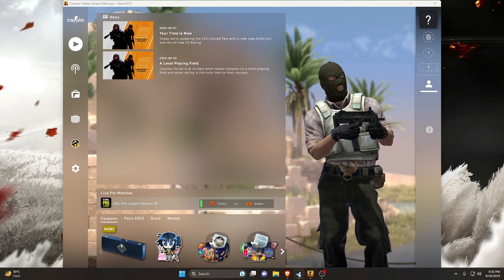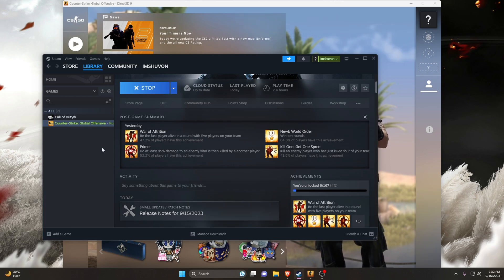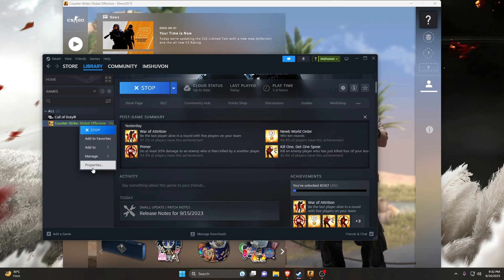Right-click on Counter-Strike: Global Offensive from the game list in the left panel, right-click and click on Properties.